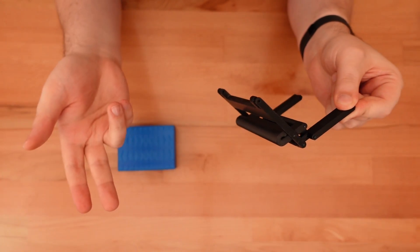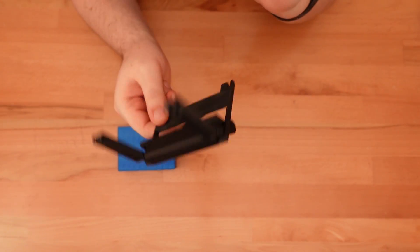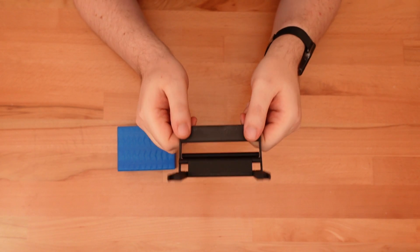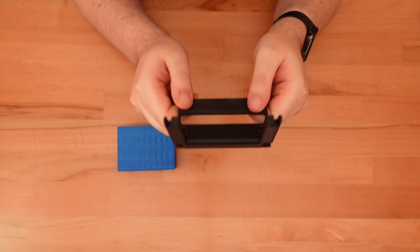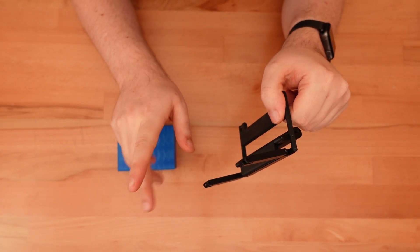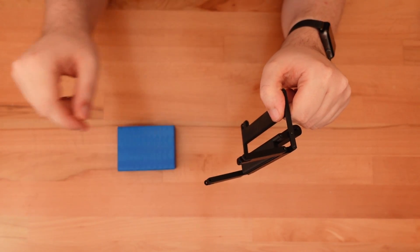I considered trying print-in-place hinges for the scissor mechanism as well, but that would require chunkier hinges. So instead, I decided to use one of my favorite tricks.